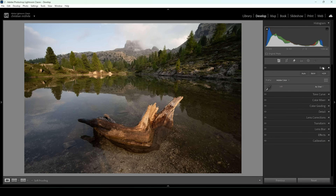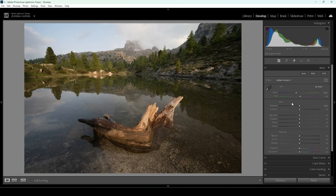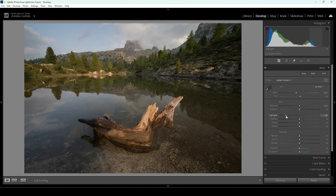Let's do the basic adjustments in the basic panel. Right away, I'm changing the profile to Adobe Standard just to lessen the overall contrast a bit, because for this image I want to have more control over the contrast. I'm really not a big fan of the highlights — they are so bright we are losing a little bit of detail. I'm going to tone them down until we can see some more, especially in the sky. As I bring down the highlights, we can now actually see some of these clouds up there.